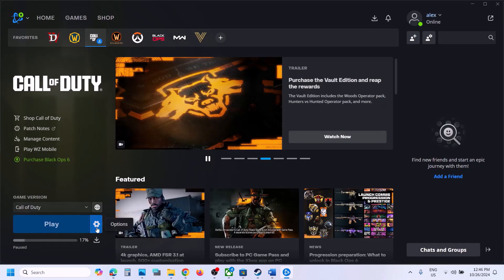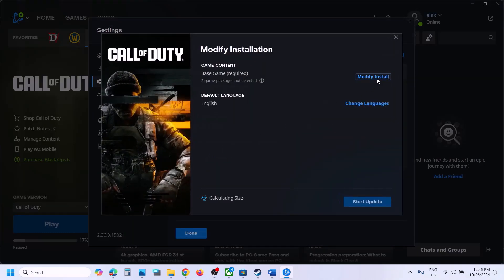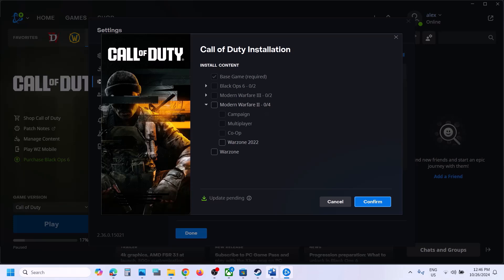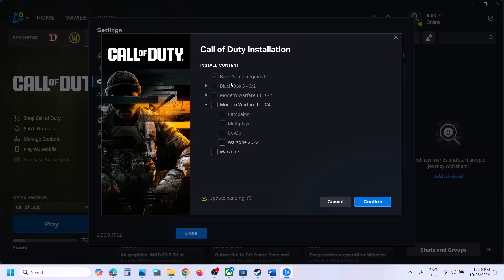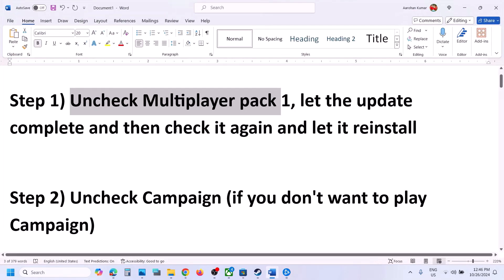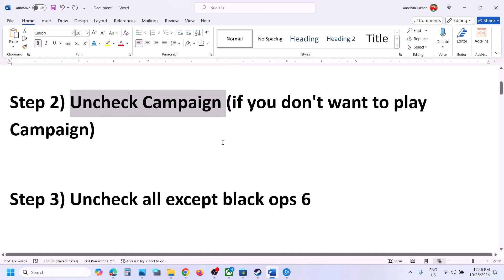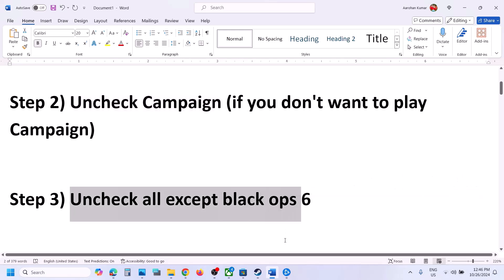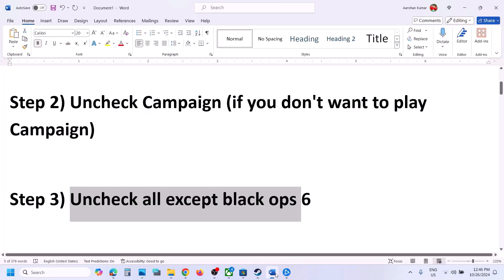Similarly, if you have the game on Battle.net, go to Game Settings, click on Modify Install. First, try unchecking Multiplayer Pack 1 for Black Ops 6, then check it again. You can also uncheck Campaign in Battle.net. Then try unchecking all content except Black Ops 6 — make sure only the base game is checked — confirm it and launch the game.